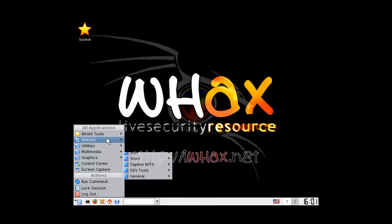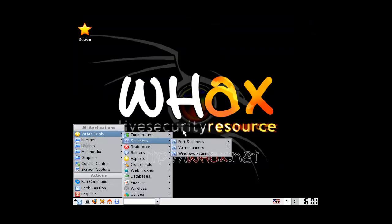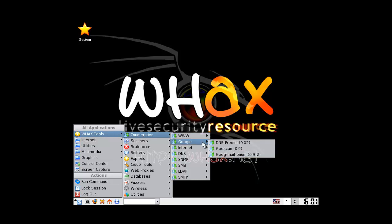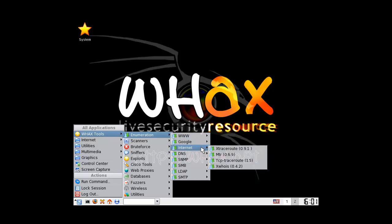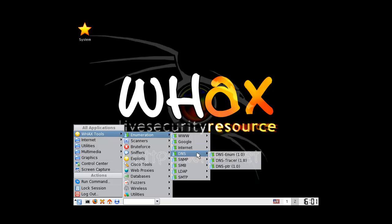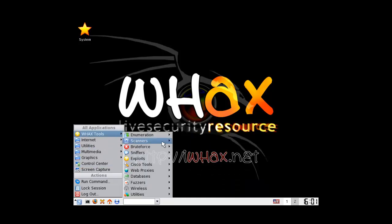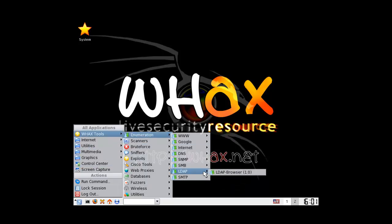What kind of tools do we have? We have list URLs, ISR forms, link checker, crawl site. These are ancient tools. DNS predict, goose scan, internet, DNS, SNMP, SMB, LDAP. My mouse just shot off to the right. Elder browser, SNMP - cool.